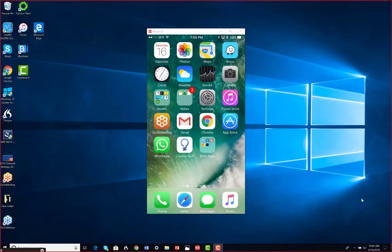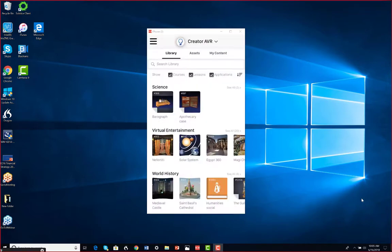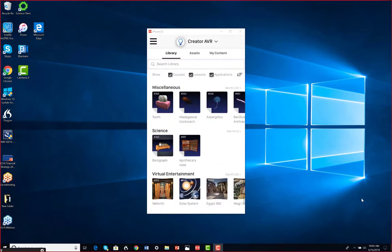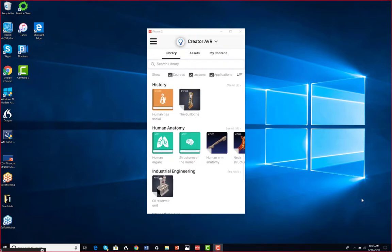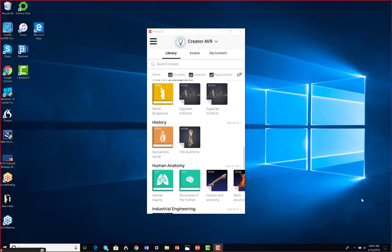Hello. So today we're going to do a lesson with the EON Creator AVR. You can see my screen here. I just opened up the Creator AVR.